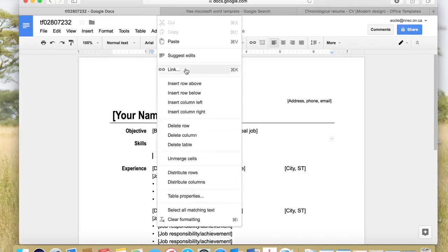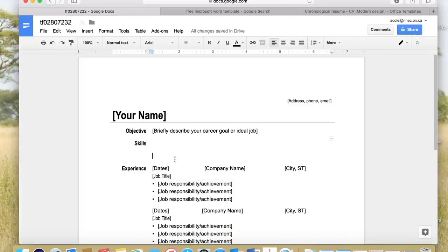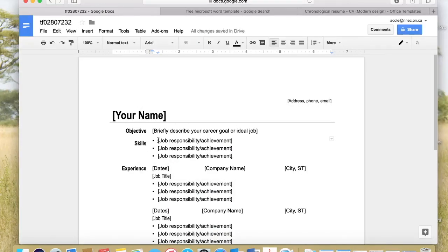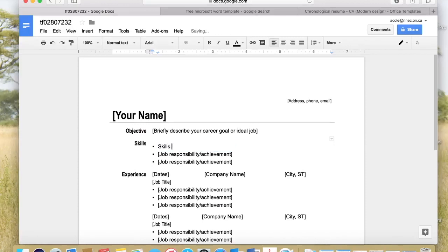I go back and press paste — Command+V on a Mac or Ctrl+V on a PC — and now I have my words. There's one more thing to do to make it look its best: I go to the top item, press Enter, then go back up and hit Delete to add a little bit of space. I think it looks a bit nicer that way. Obviously we're not listing job responsibilities anymore, we're listing our skills — so you could just say 'Skill one' and fill it in later.